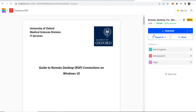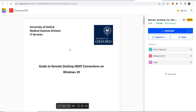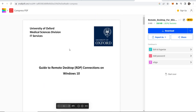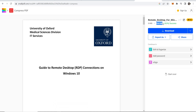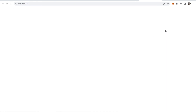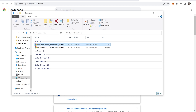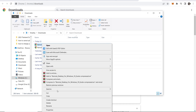Click 'Compress' and you can see we've now got this PDF file compressed. If we look in the top right corner, we've gone from 1.6 megabytes to 306 kilobytes.